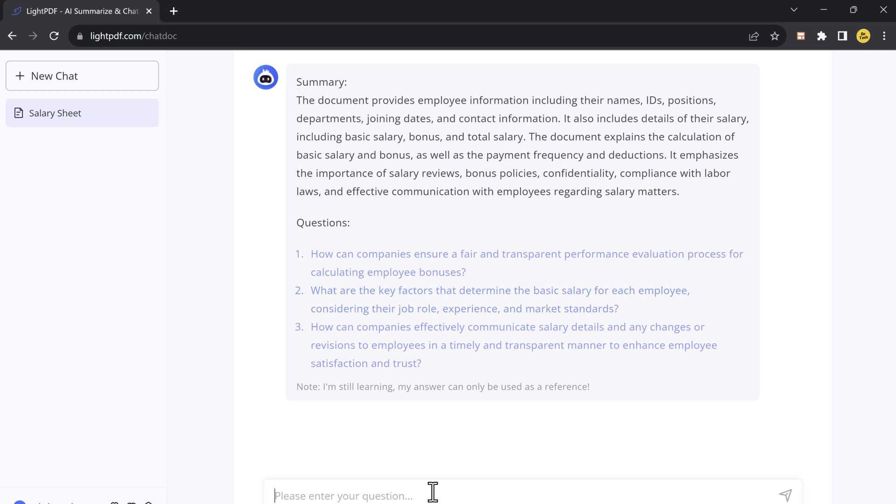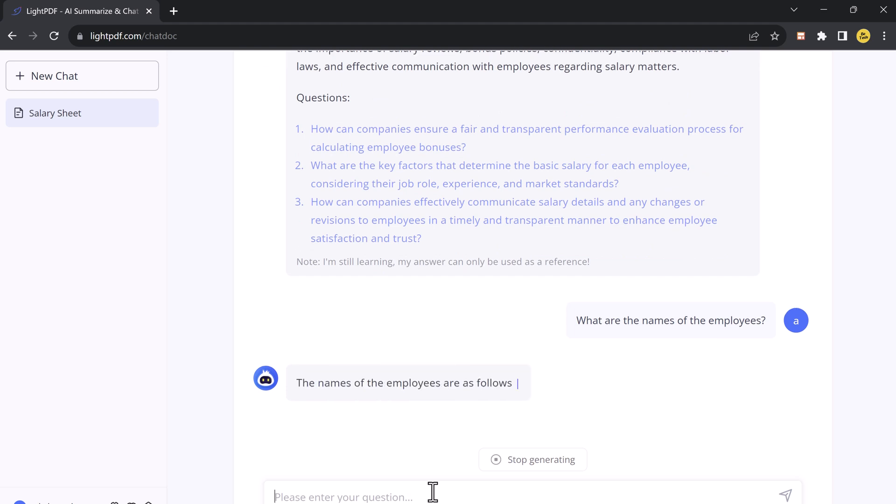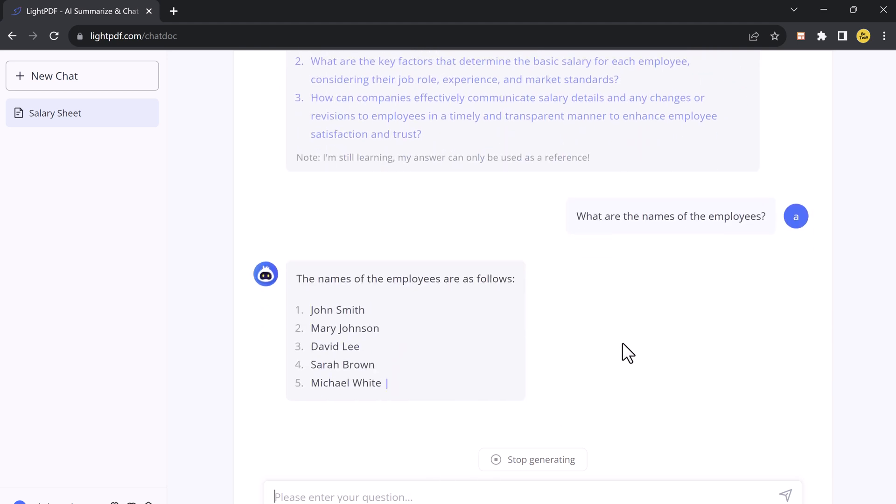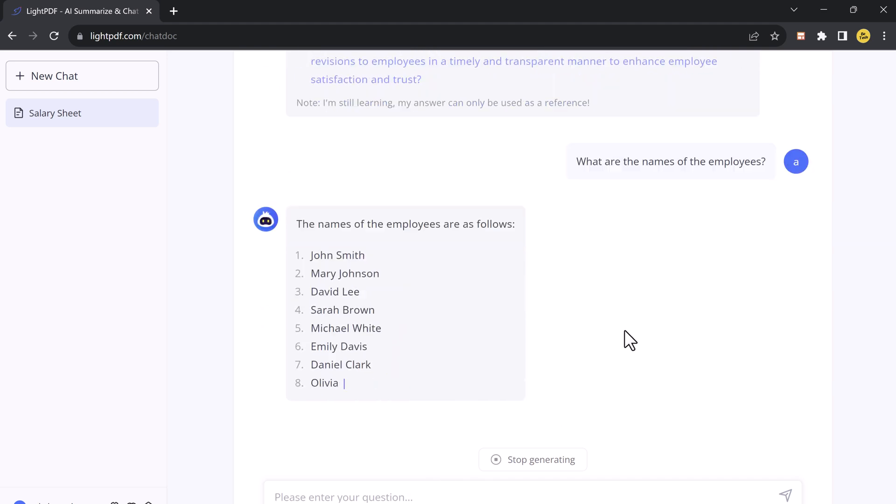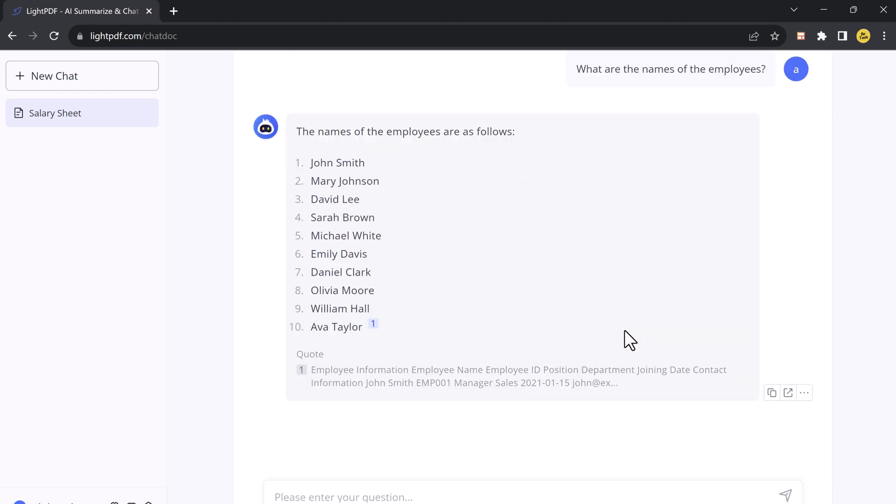For example, I want to know about the employees of the companies. And here you can see it's giving me the answer with the name of employees. This is incredibly useful when you need to quickly understand the essential points of a document without reading the entire thing.